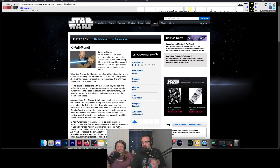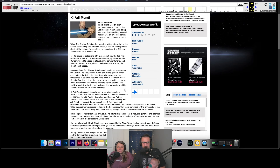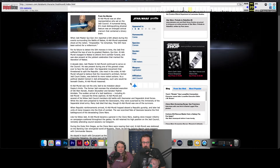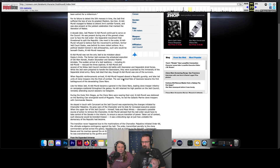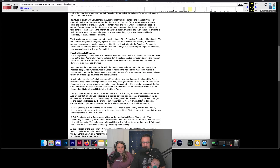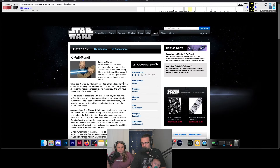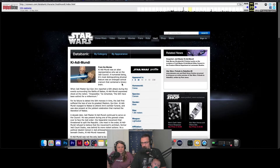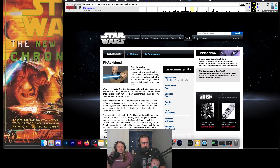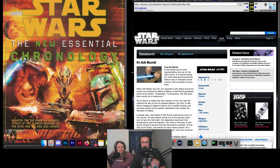So the first thing we did is we went to the Wayback Machine, and we were looking at the databank for Ki-Adi-Mundi. Even going back to like 2010 and stuff, you're getting some details, but we're not getting the details we need. So essentially we're like, okay, we gotta actually go further back.